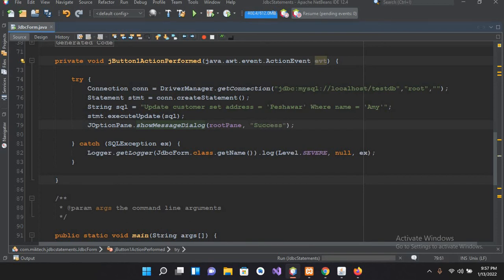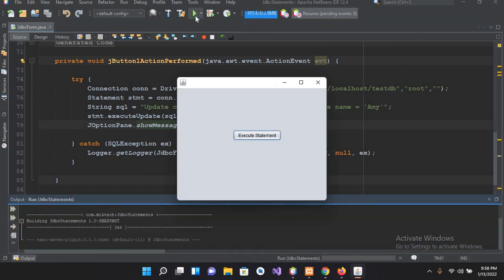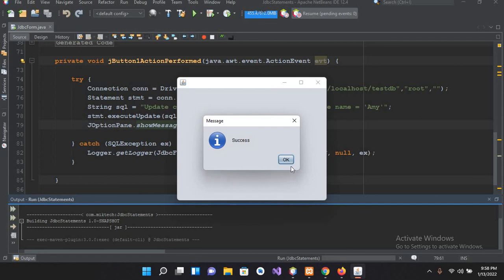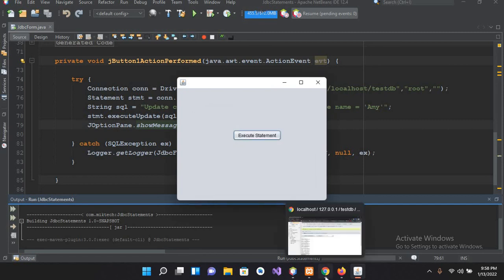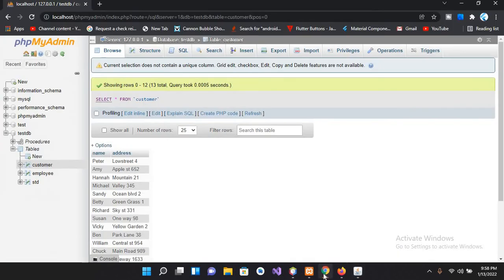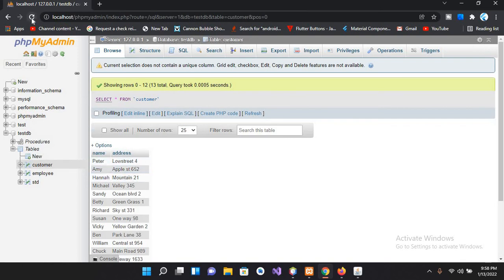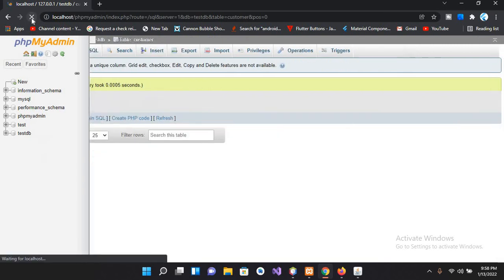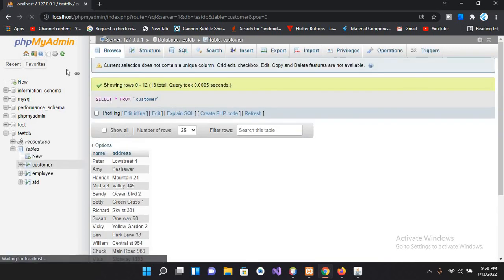And now if I run this and execute this, success, OK. And now if I come to this browser, and now if I refresh this page, now you can see Ma